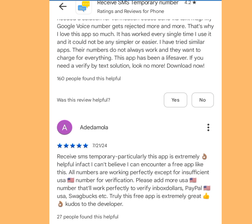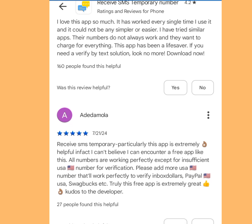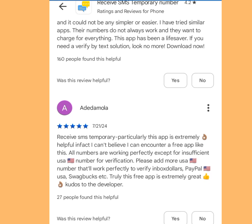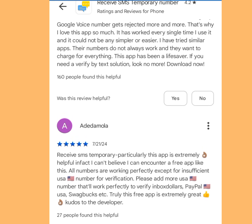One reviewer, Ade Damola, said: 'Receive SMS Temporary — this app is extremely helpful. I can't believe I encountered a free app like this. All numbers are working perfectly except for insufficient USA numbers for verification. Please add more USA numbers that will work to verify Inbox Dollar, Paper, USA Swap Box, etc. Truly this free app is extremely great — kudos to the developer.' So with this app you can create multiple Telegram accounts without using your phone number.